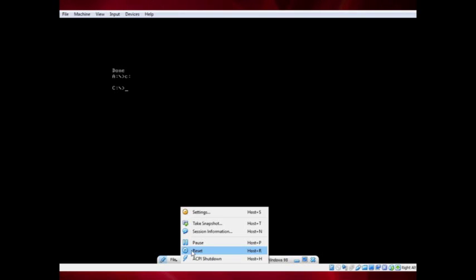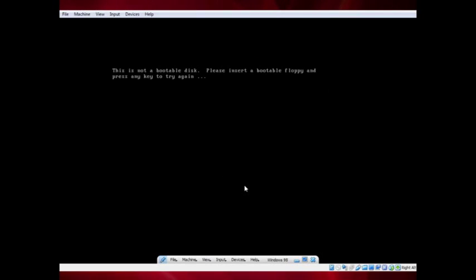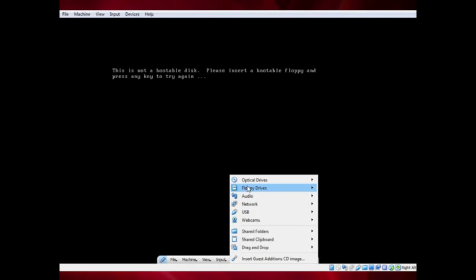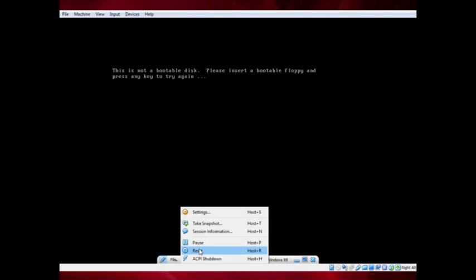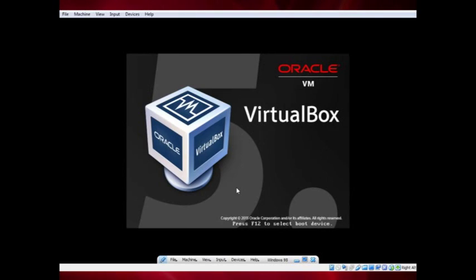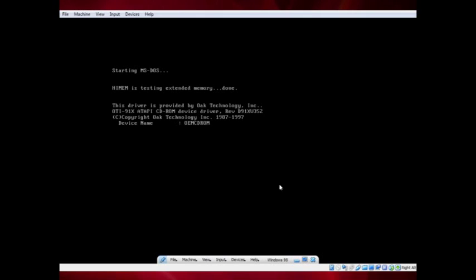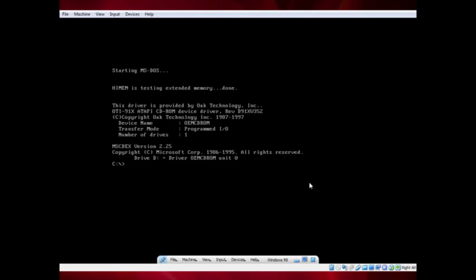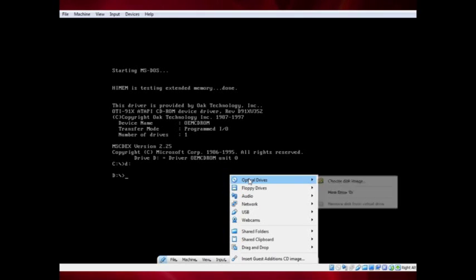Reset the virtual machine by going to Machine, then Reset, and clicking the reset button on the confirmation dialog. Make sure to remove the floppy before resetting the virtual machine. You should now be able to use the D drive as your CD-ROM.